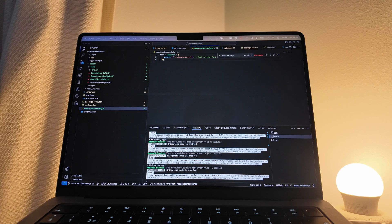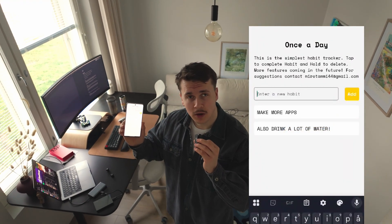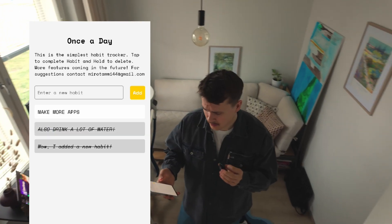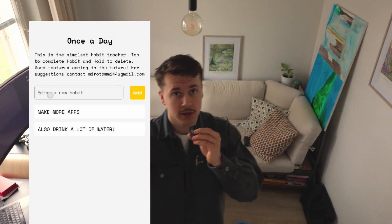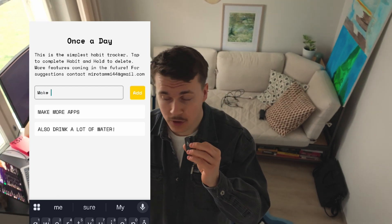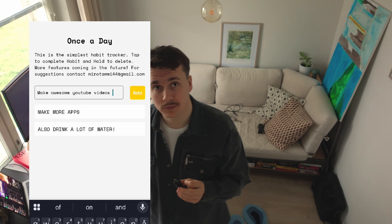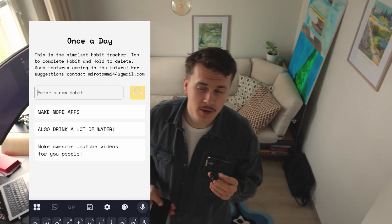The tech stack is TypeScript, Expo Go, and Co-Pilot as my assistant. I kept it to about two to five features: a simple text bar where you can type and press add to add a habit, delete habits by long press, and local storage so when you close the application it still keeps all your added habits.